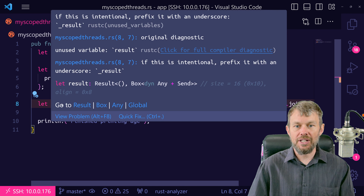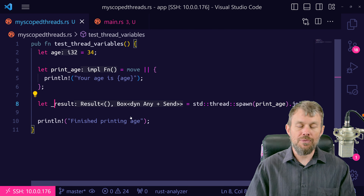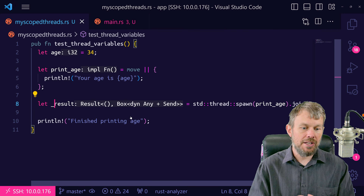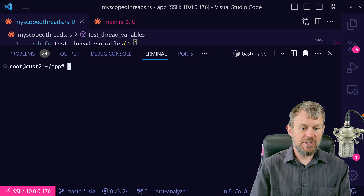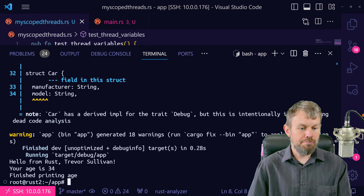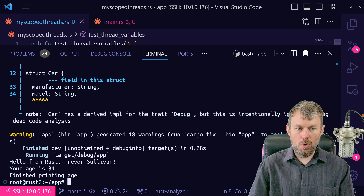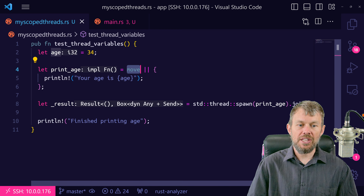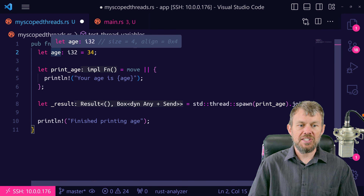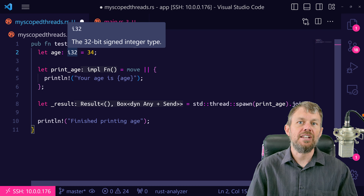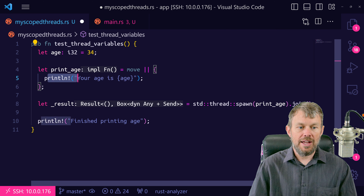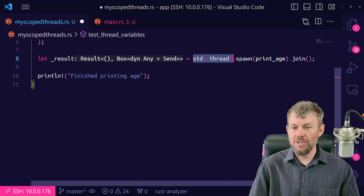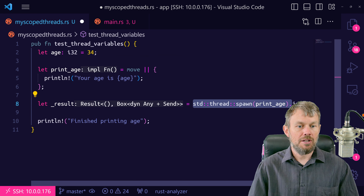What's happening with the move keyword is we're telling the compiler to take this integer value — one of the primitive data types in Rust — and simply move the value of 34 into the child closure so we can access it from the child thread. Now let's try something else with a custom data structure. I'm going to create a struct called Person, keep it private since we're using it from the same module, and give it a firstName field of type String.